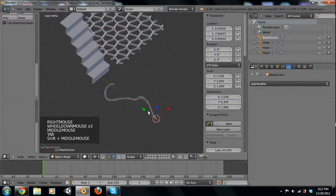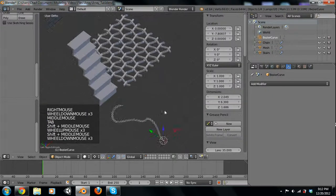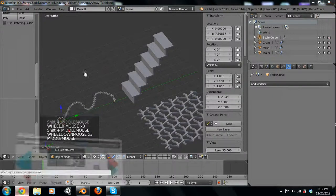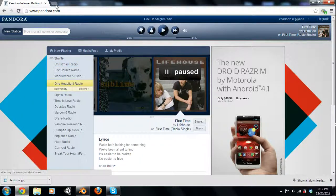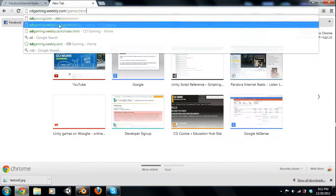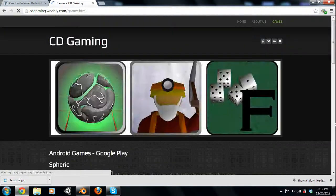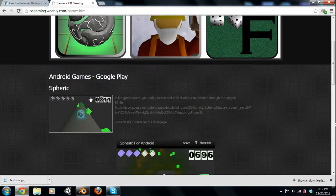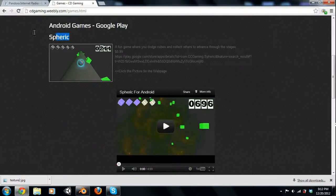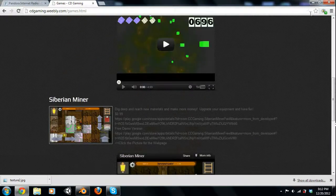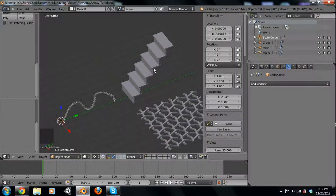So let's show you guys how to do this. Make sure you go check out our new games at Spheric — you can go to cdgame.weebly.com to find them. We've got Spheric, which is a new one, it's pretty fun, and there are other ones you can go look at too.